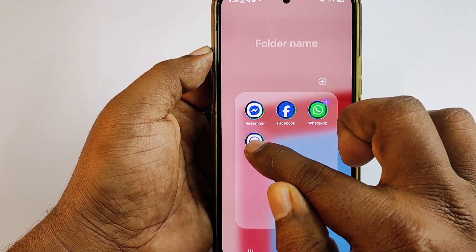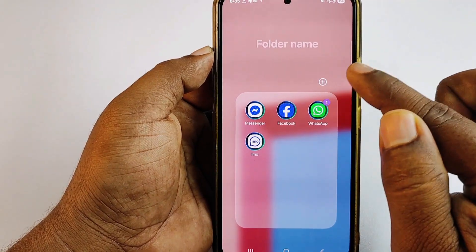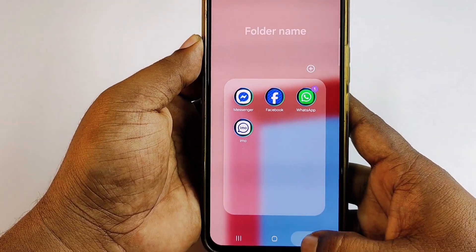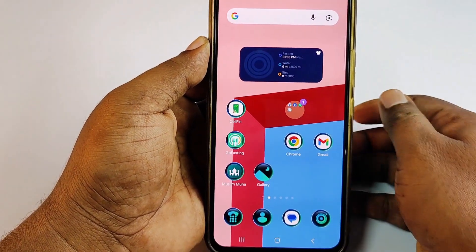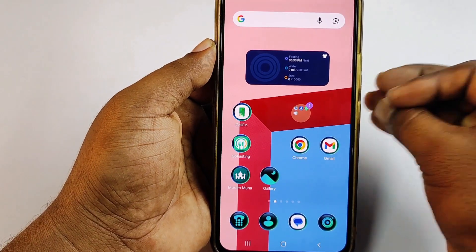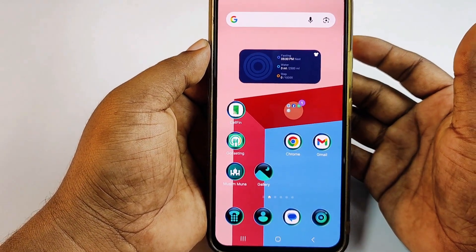If you do all these settings in your phone, your camera cannot collect your data without your permission and cannot run in the background. Thank you so much for watching this video. If you face any problems, please let me know and I'll try my best to help you.